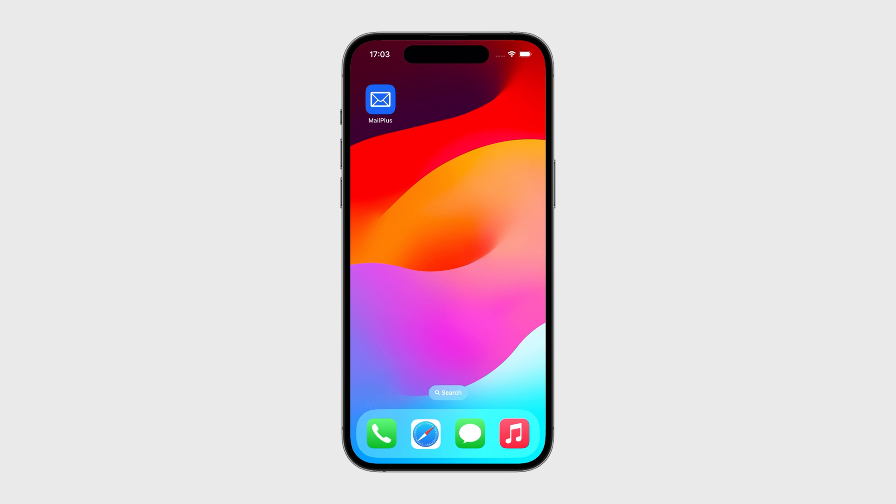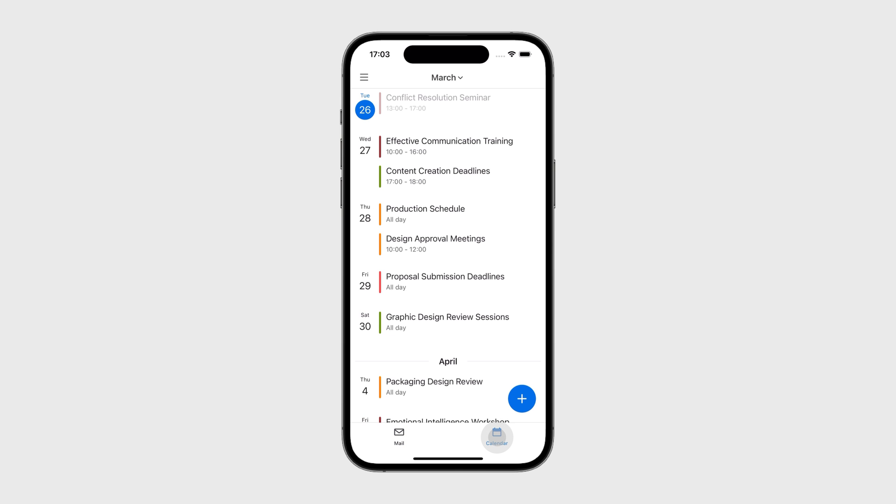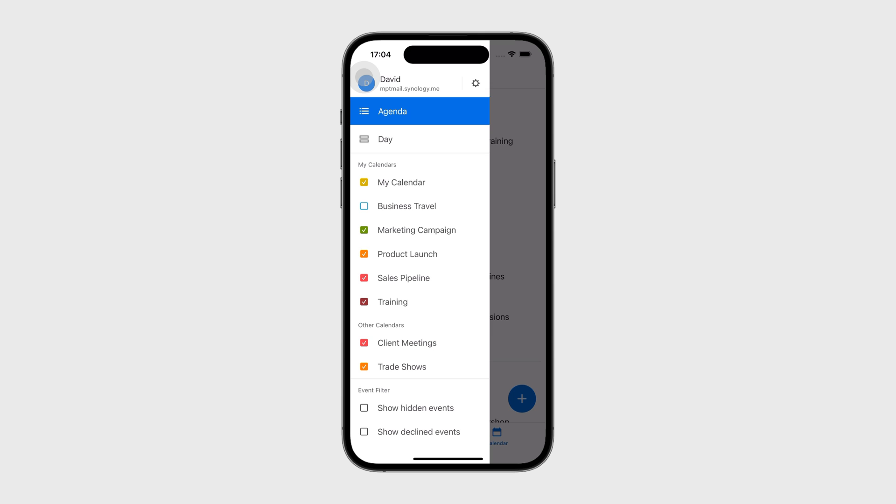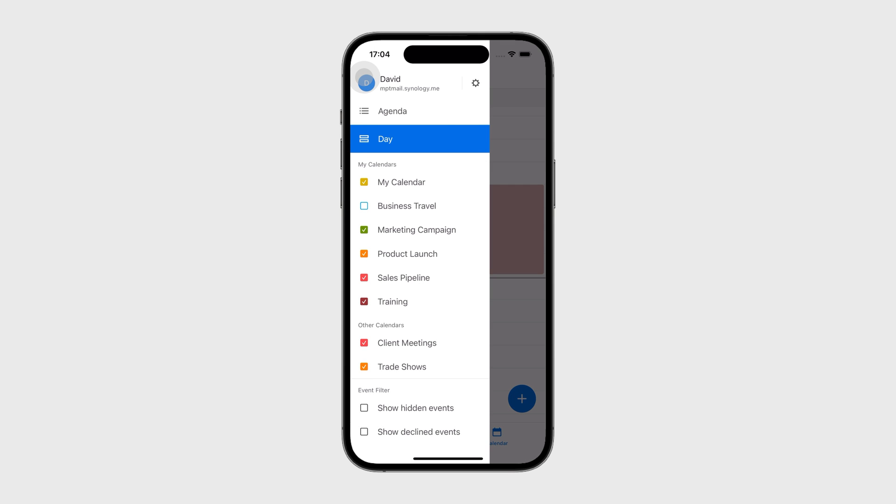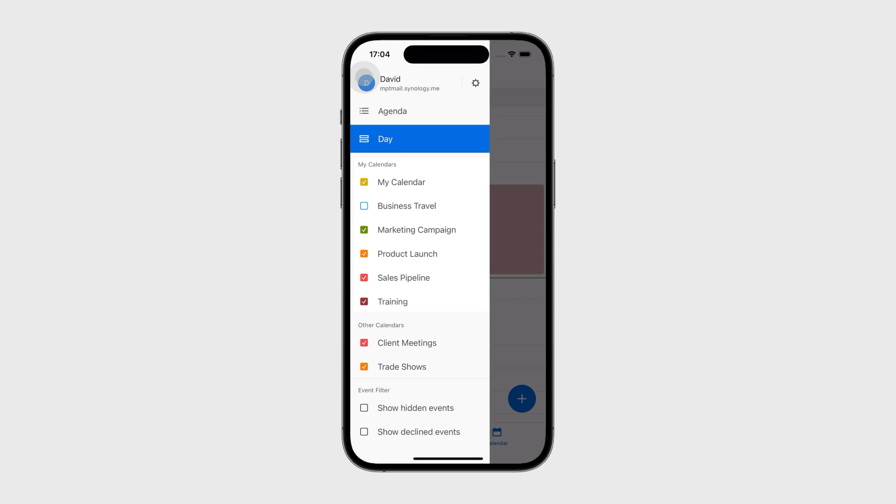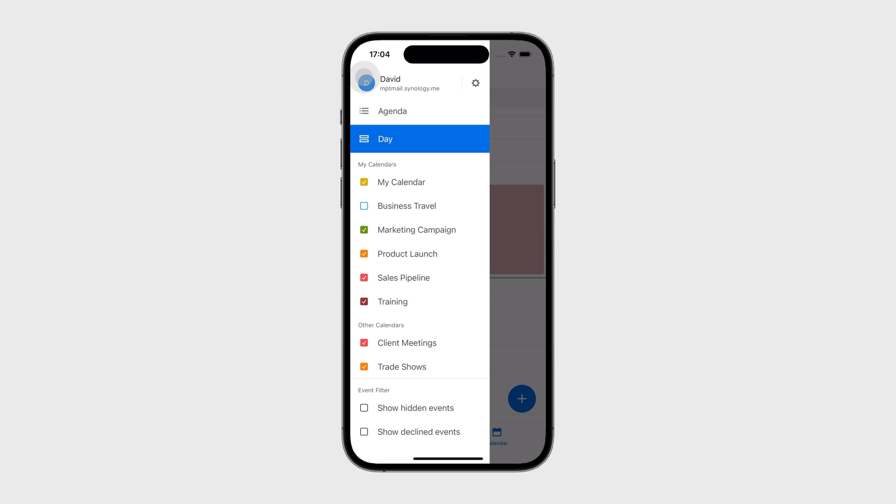Launch the MailPlus app on your mobile device, go to the calendar page, open the left panel, and select Agenda or Day View. You will see your own calendars and the calendars shared with you by others. Tap the calendars you want to display.